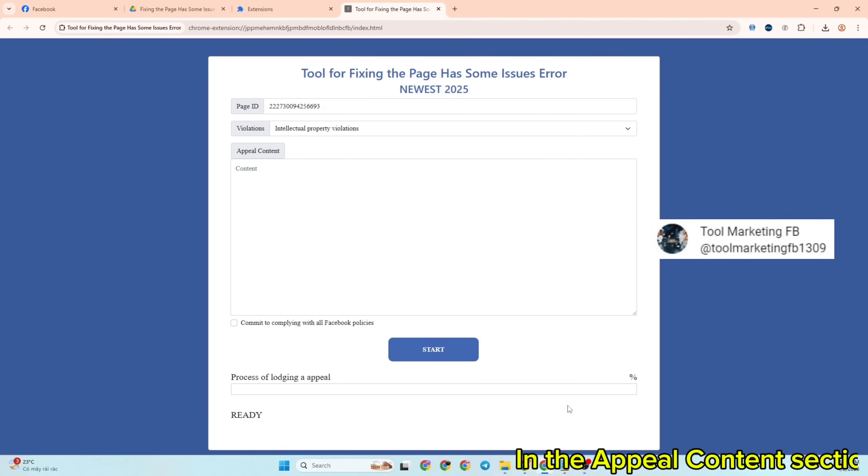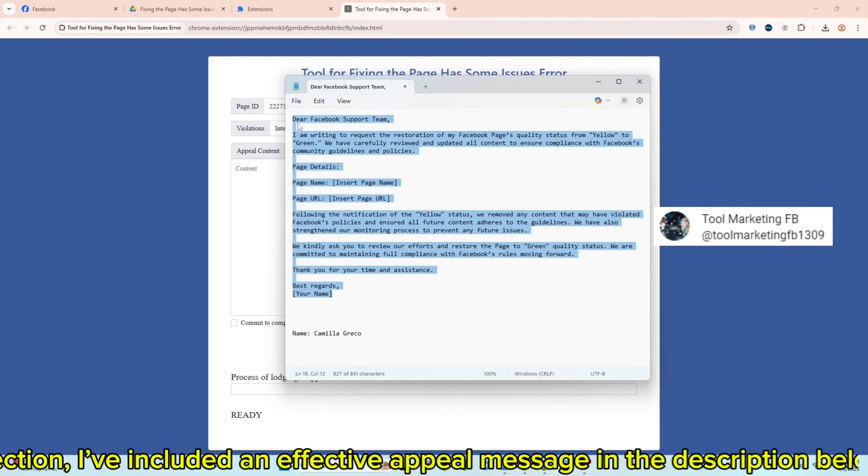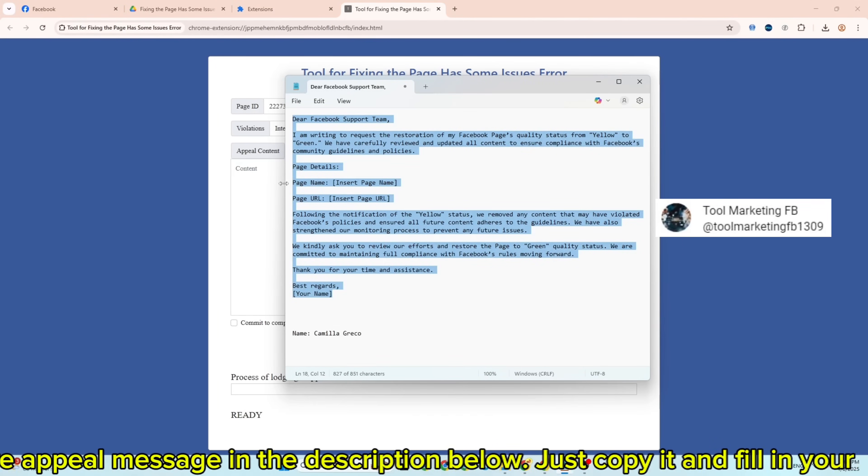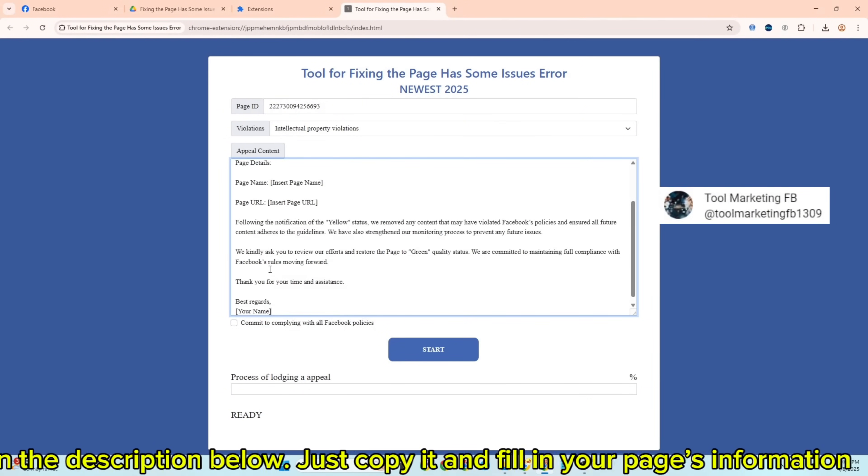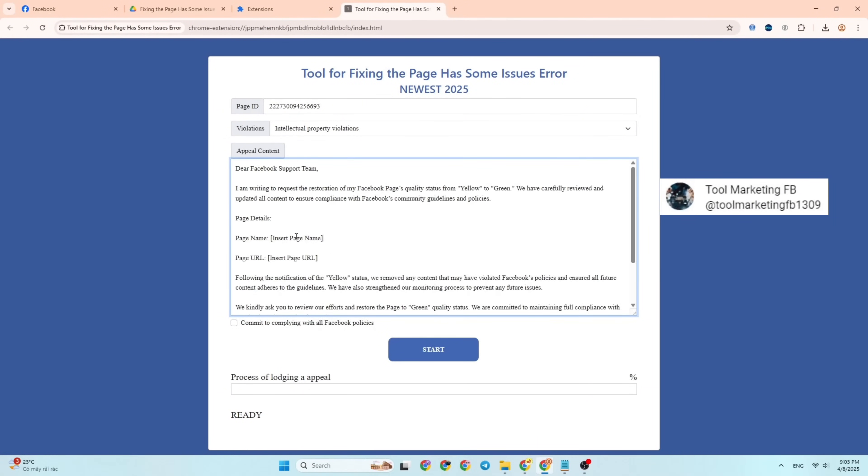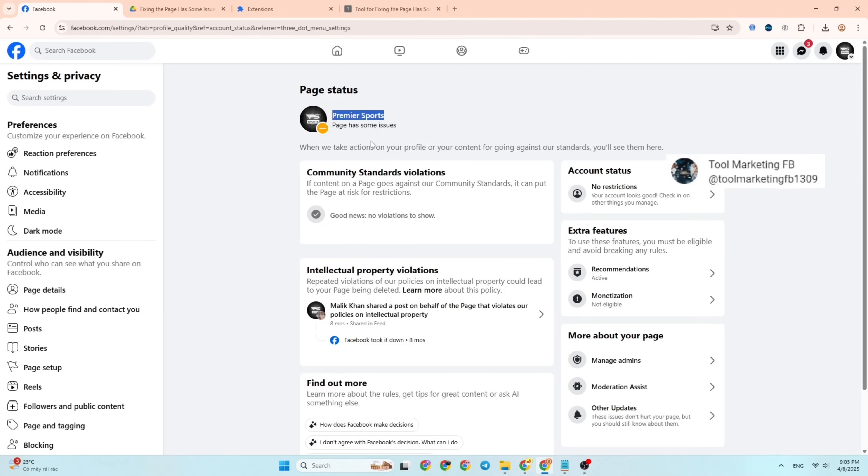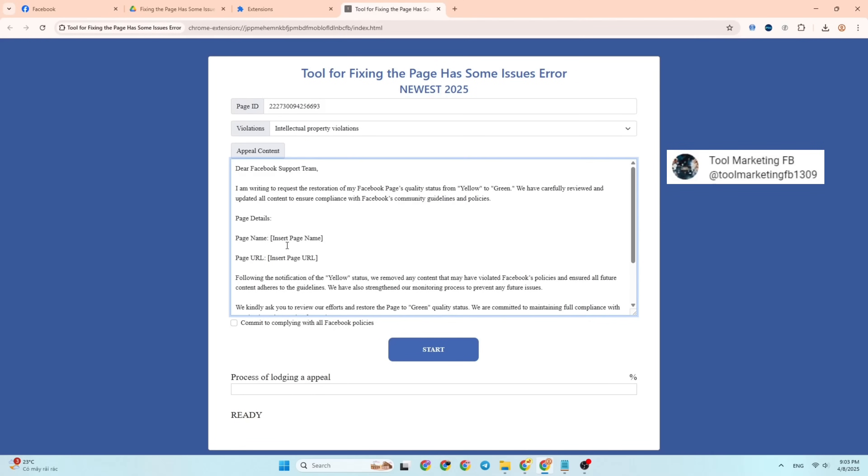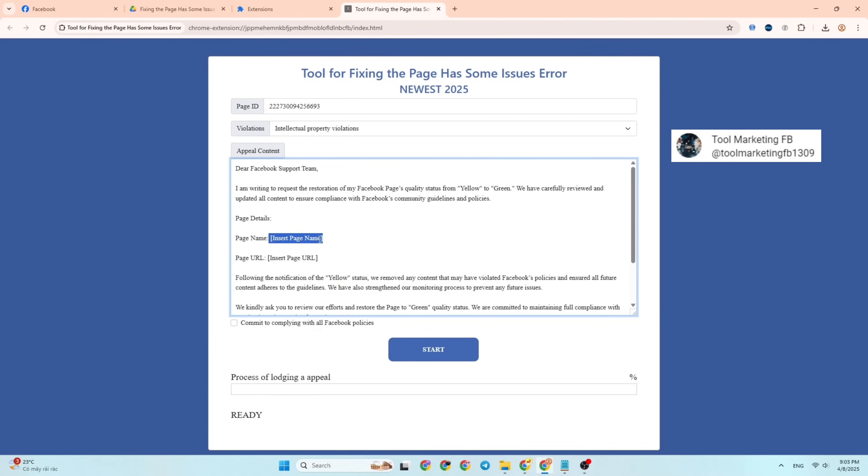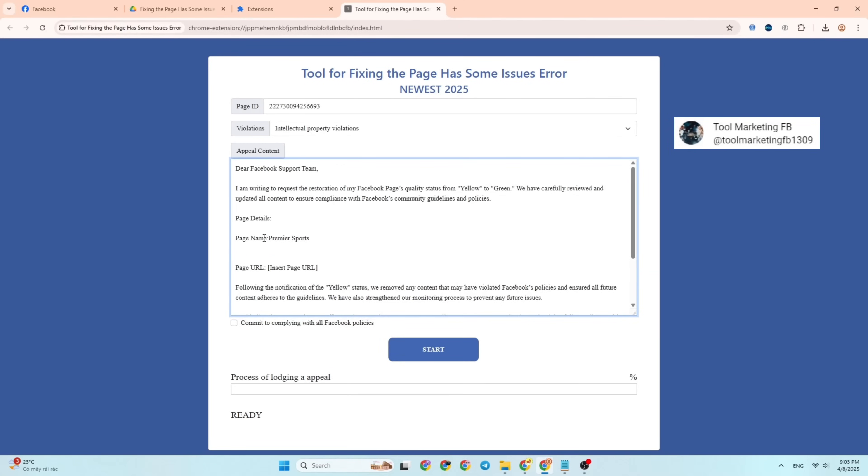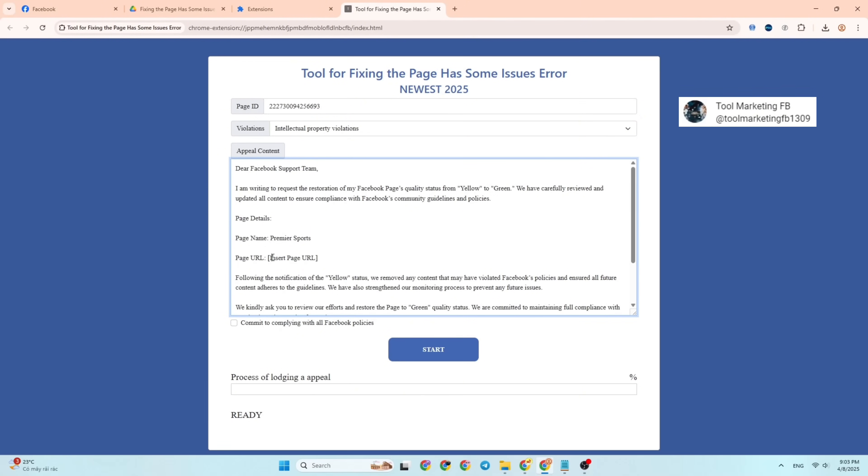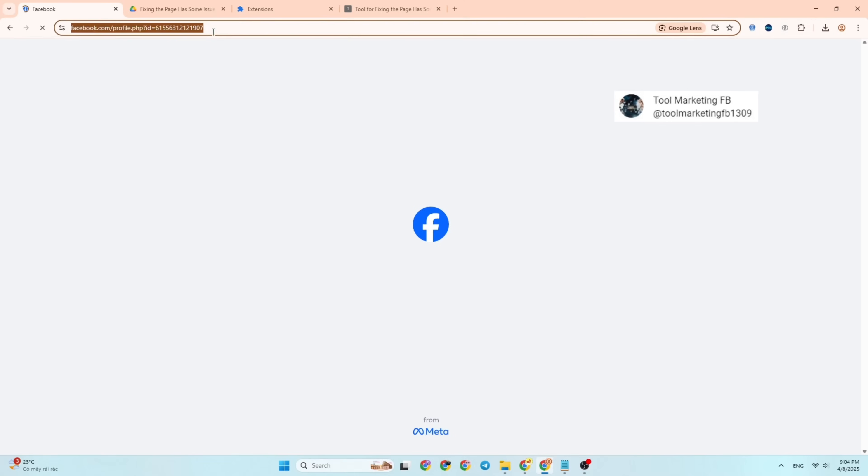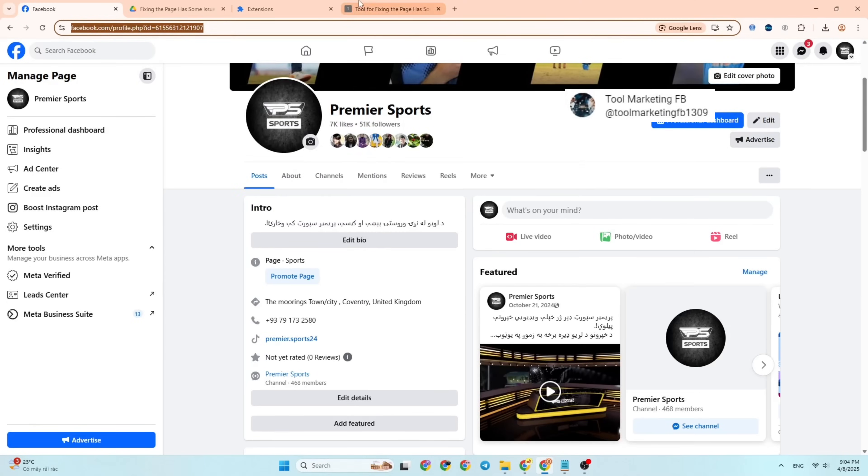In the appeal content section, I've included an effective appeal message in the description below. Just copy it and fill in your page's information.